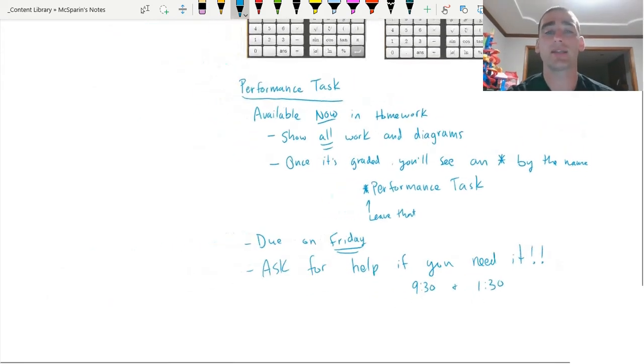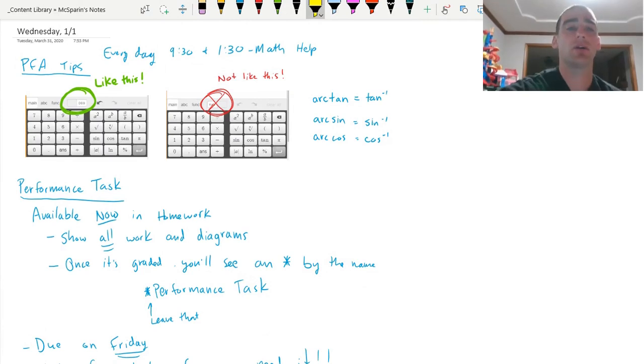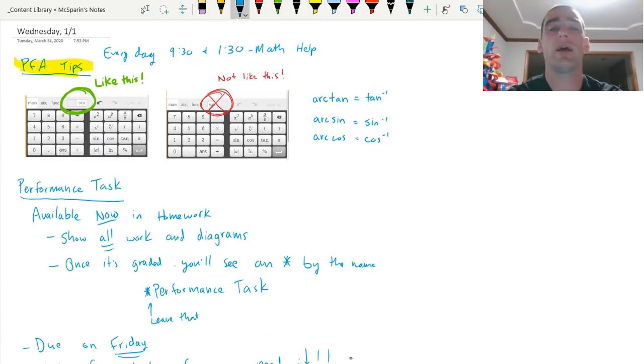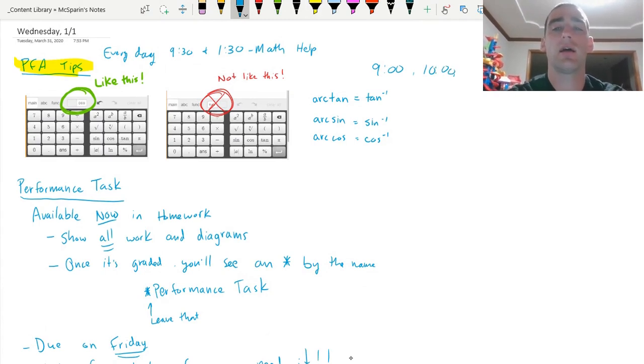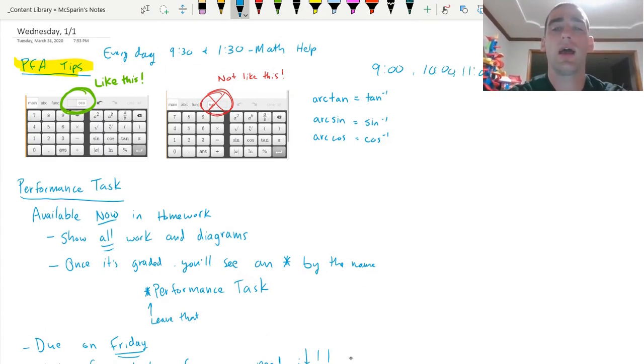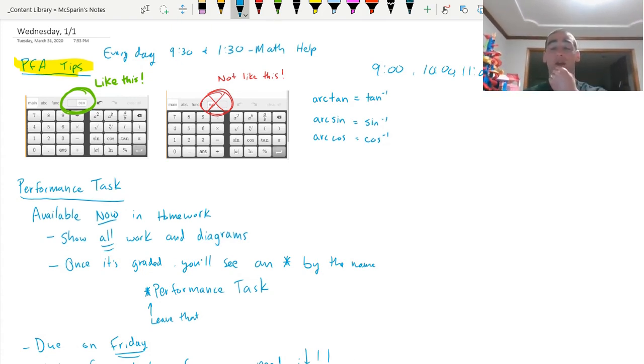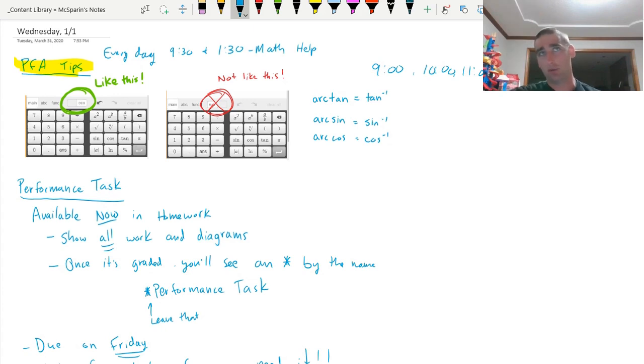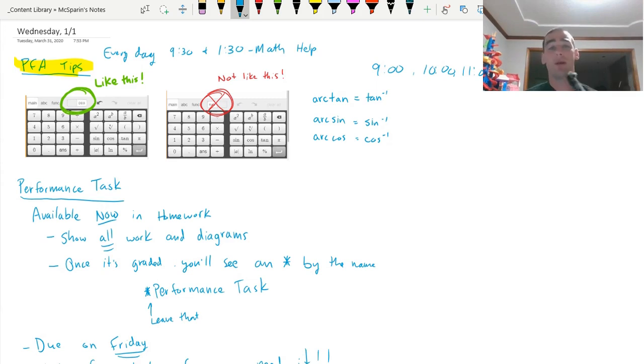Big things you guys have going on. PFAs are open. Remember me and Mr. Hayden are going to go in at nine and ten and eleven and one and two, and we're going to approve PFAs for people that have done homework. If you haven't done homework, you might not get it approved. If you want to do it at a different time, you're welcome to email. We might not always get back to you right away. We might just have you wait until one of those times.